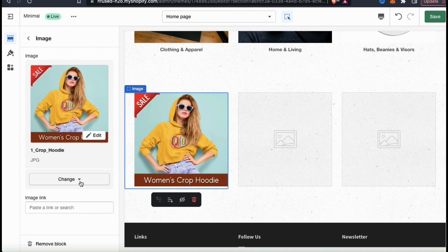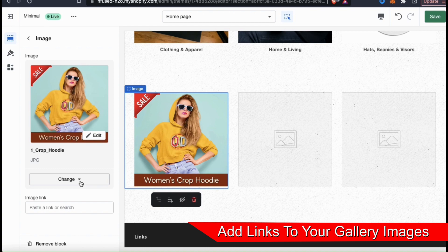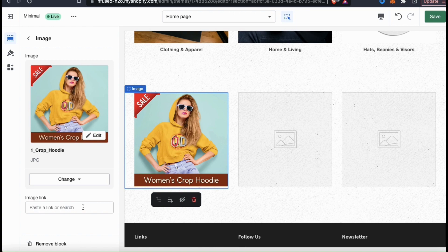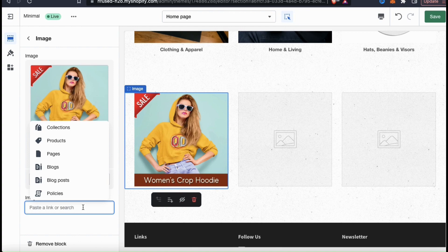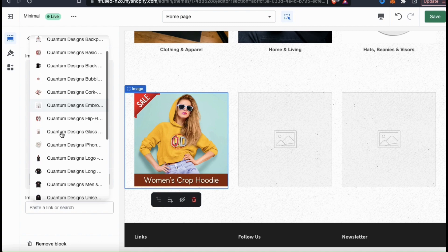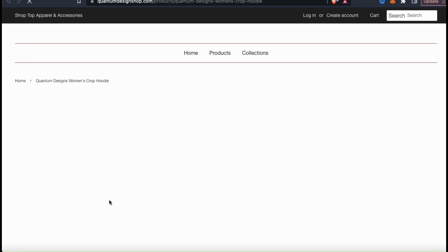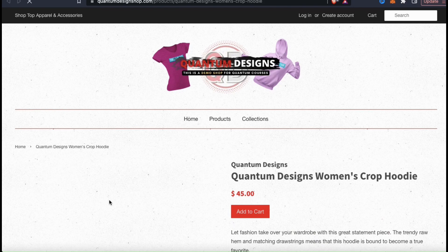Showing the mockup image in my gallery is great, but I want it to link to my actual product. If you look at the bottom of the menu on the left, you should see the image link box. You could simply paste in the link you want to add to your image, but if you click the text box, you'll see a menu pop up with various sections that you can link to your image. Since my image is of my crop hoodie, let's go to the products tab and find my women's crop hoodie so I can link the listing page to my image. Go ahead and find the product you want, and click it to select it. My link has now been added to my image.